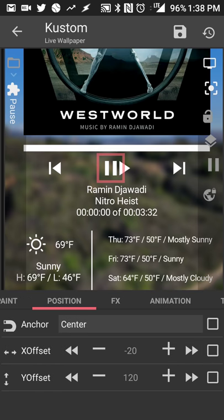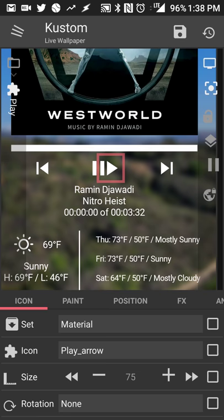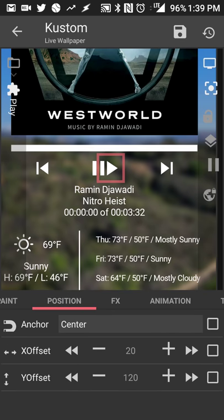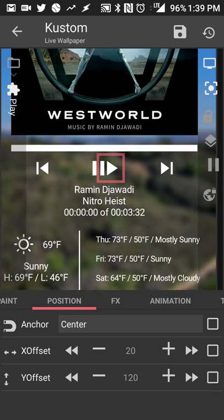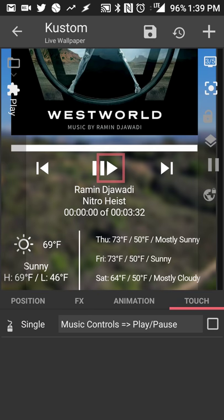The only thing is the position offset. So I have it at negative 20 and 120. Play is at that position. Pause is at 20 and 20. So it's perfectly offset from each other at the center of the screen. And then touch action is at play pause.